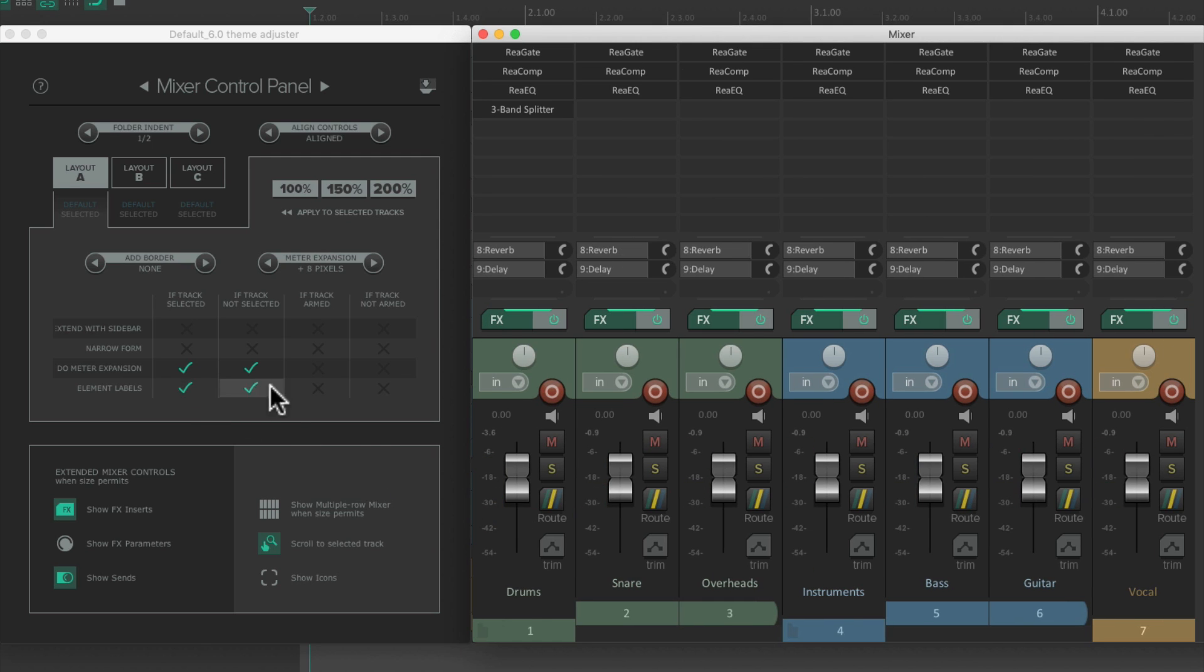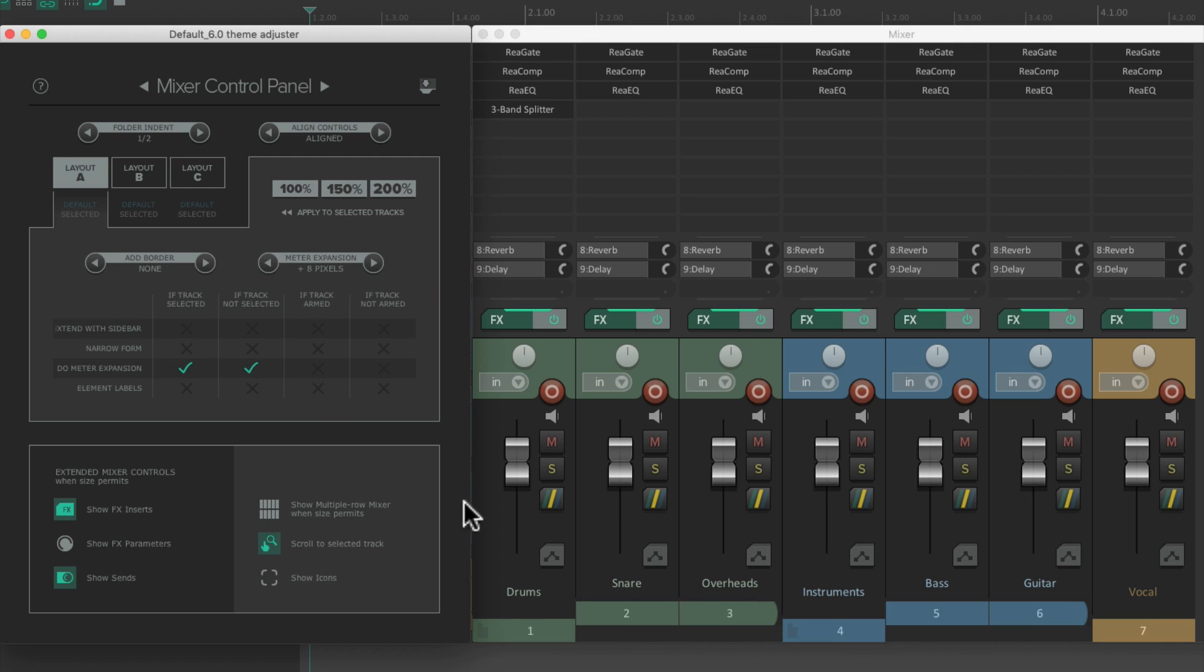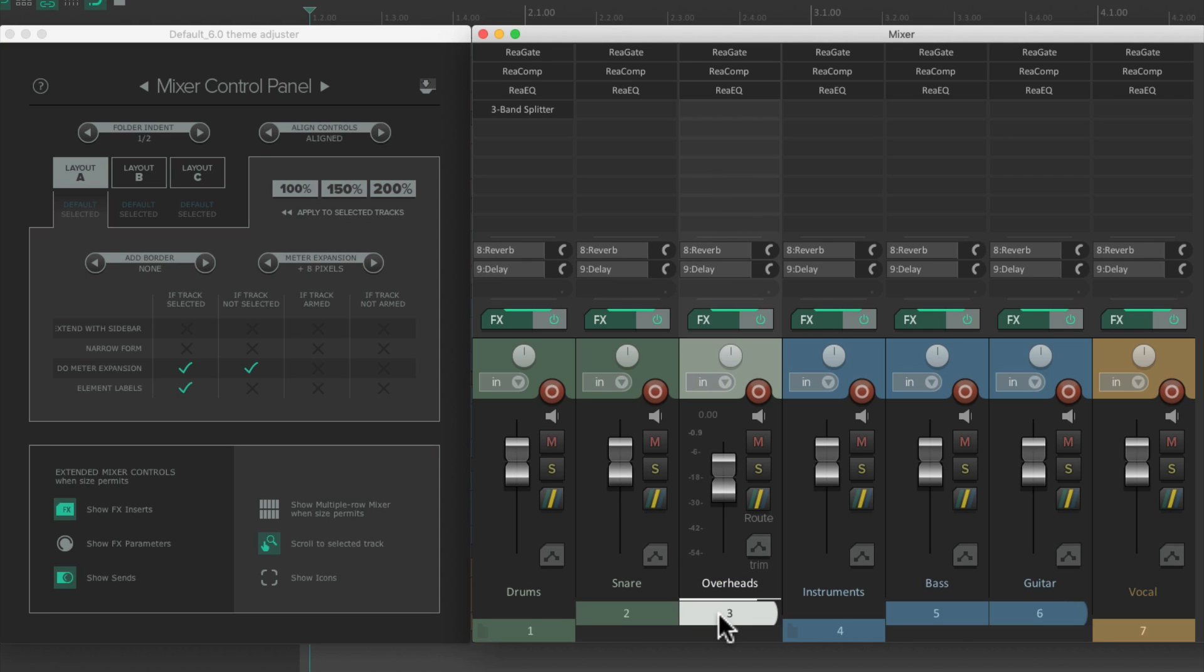Then this row over here decides if we see the element labels on our tracks. The little numbers over here, and the labels over here. They're on by default, but we could turn them off, which keeps it a bit cleaner. And we could also only have them on if we select our tracks. And then we see those element labels.